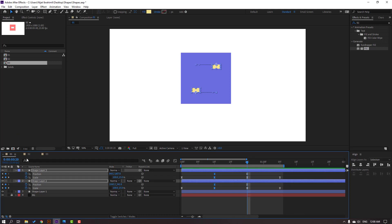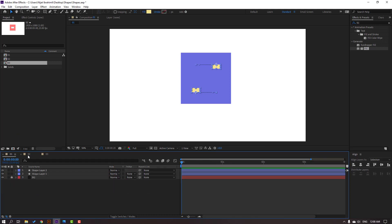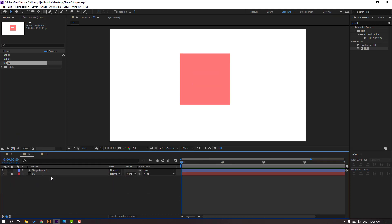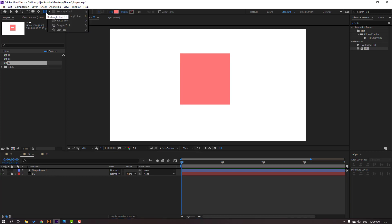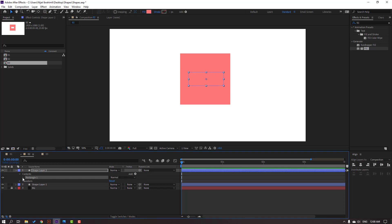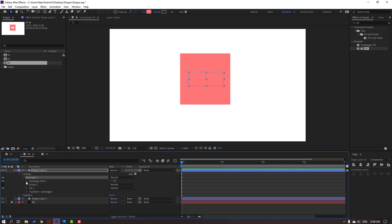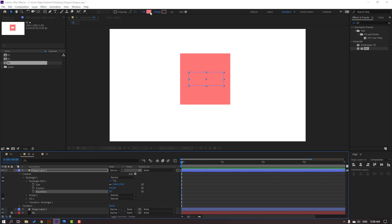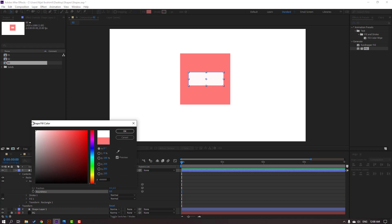Back to the next composition. Select this shape layer and delete it. Go to shapes, select the Rounded Rectangle tool, and draw one rounded rectangle. Click the Selection tool. Open the rectangle path and change the Roundness to zero. Go to Fill and change the color to white.